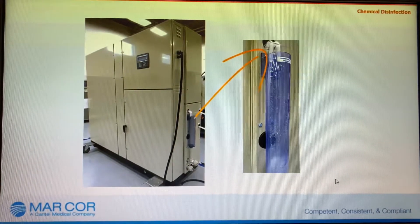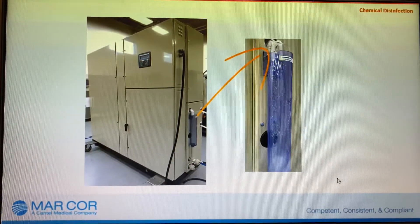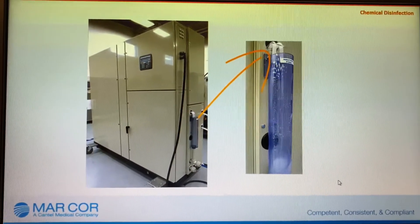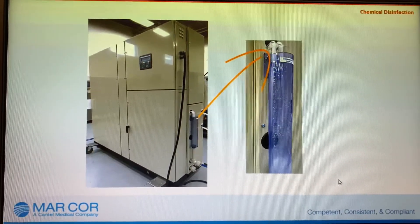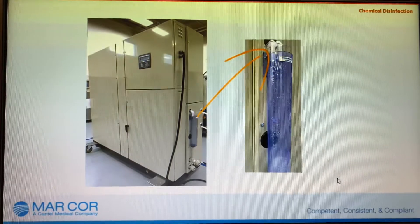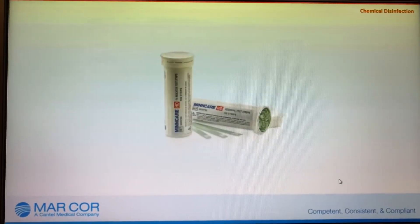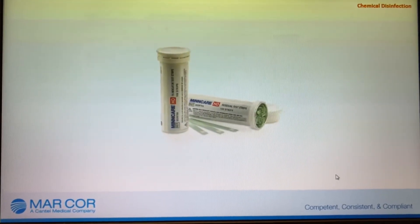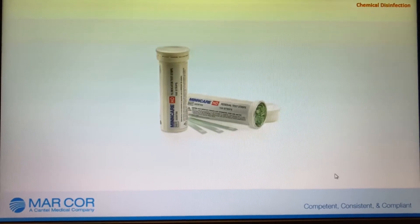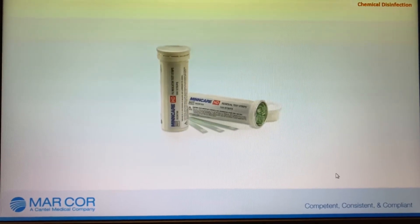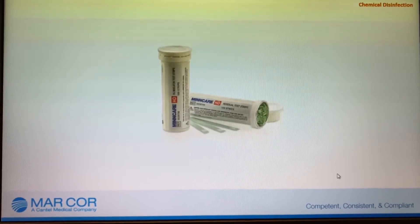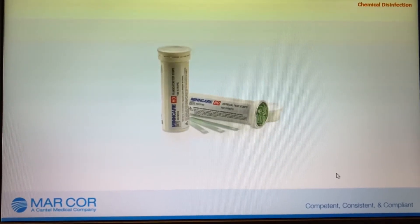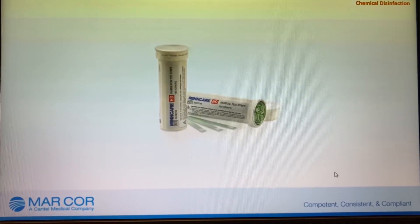If needed, continue flush to drain and repeat water sampling until there is no reaction from the test strip. A test for residual MinCare HD disinfectant after rinse must be performed before the initiation of the next dialysis session.